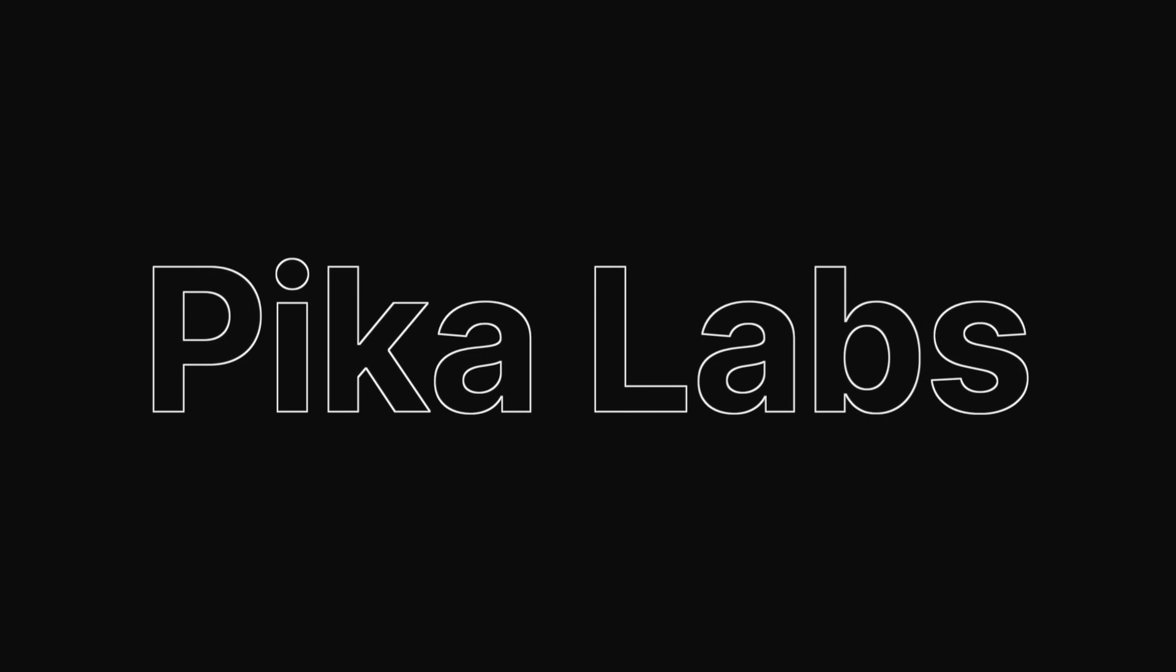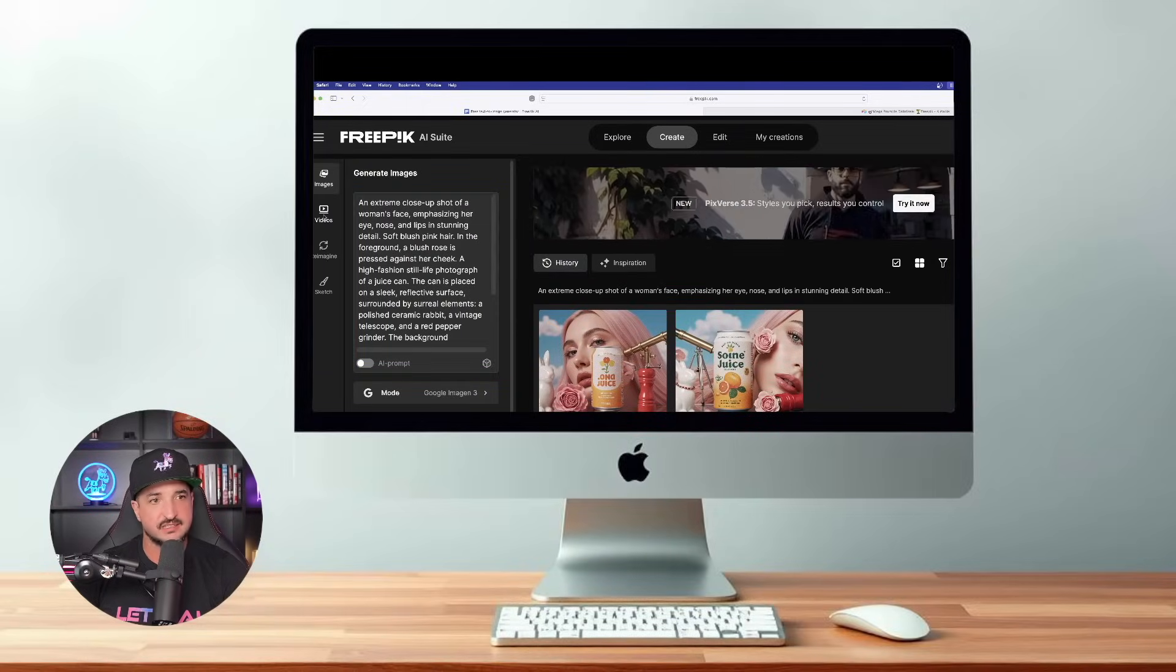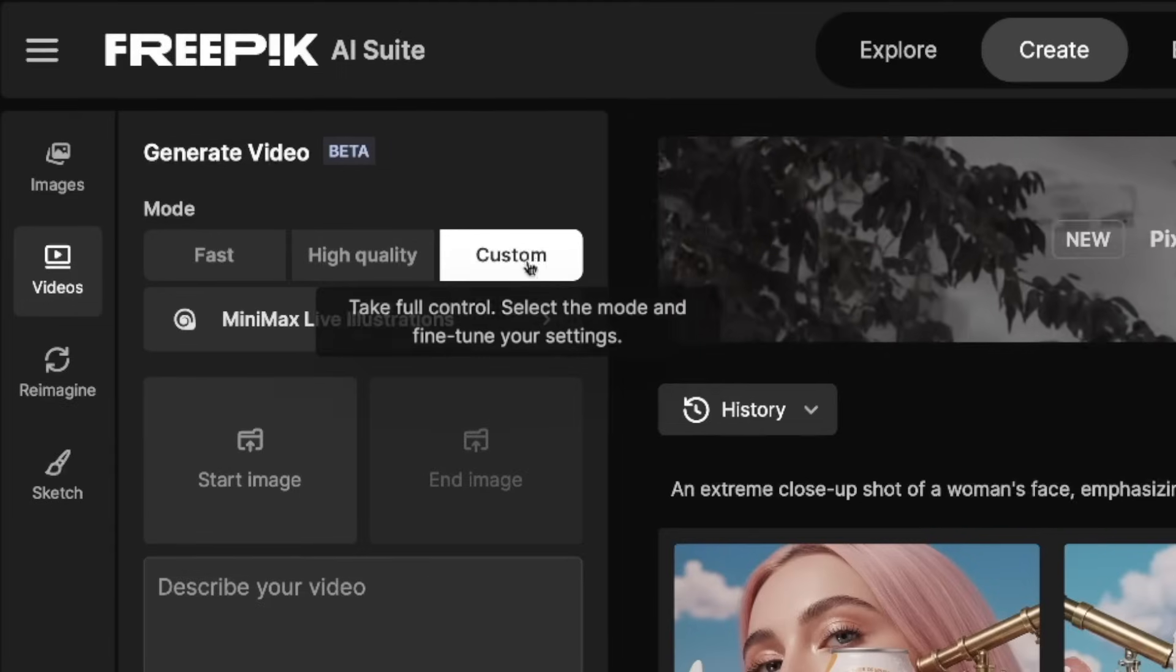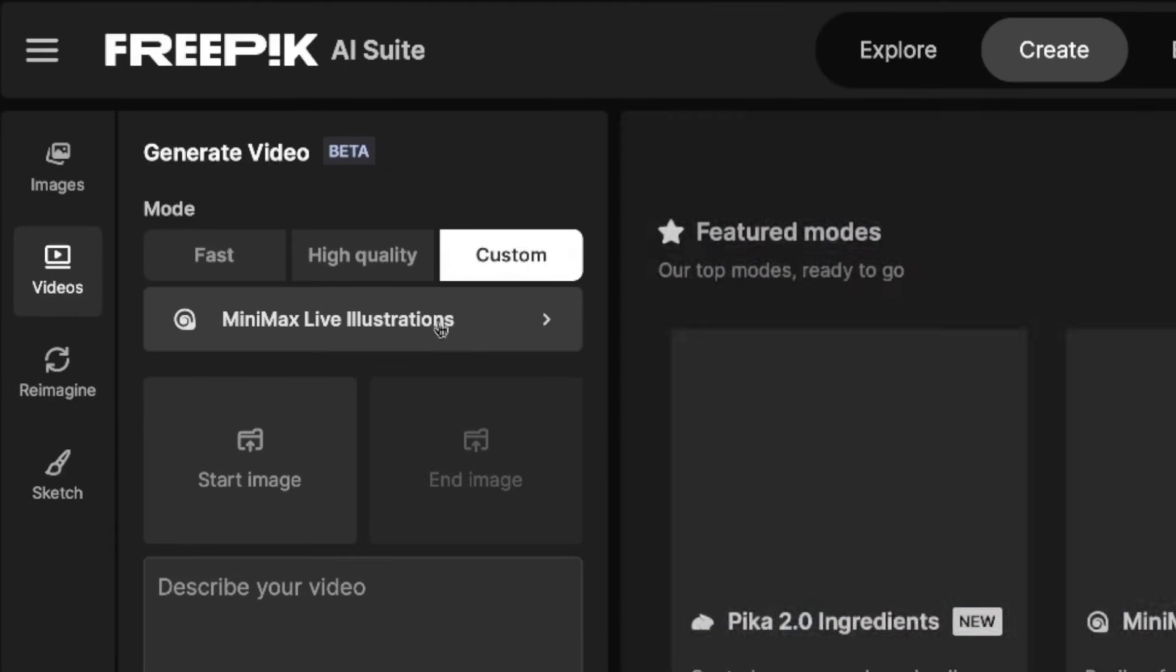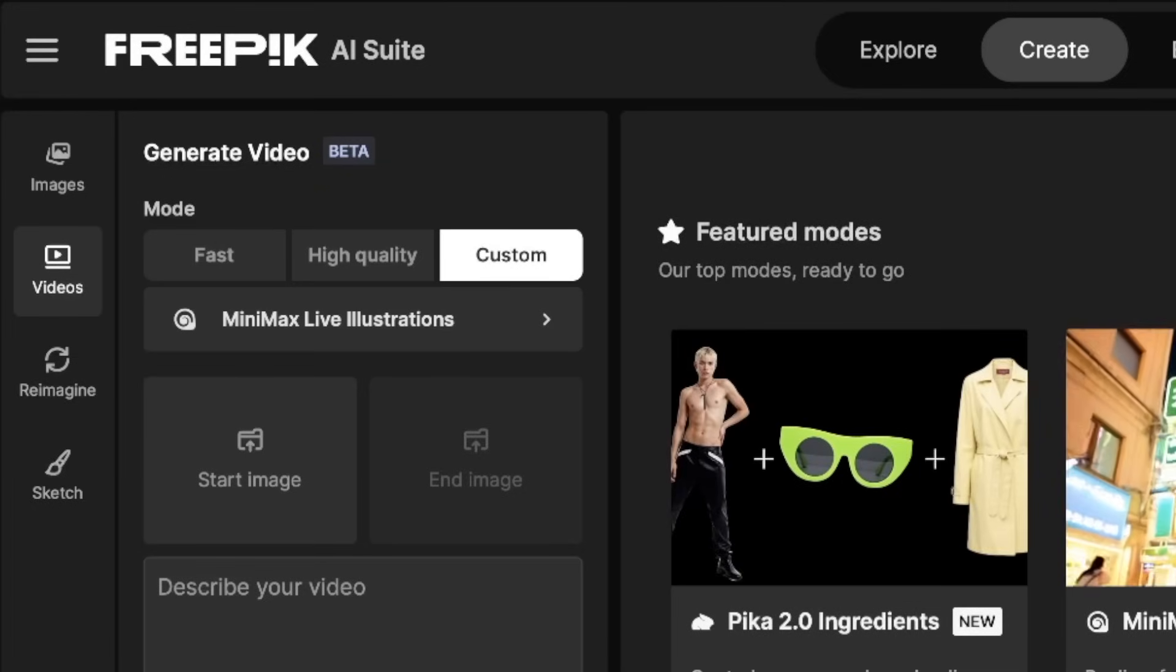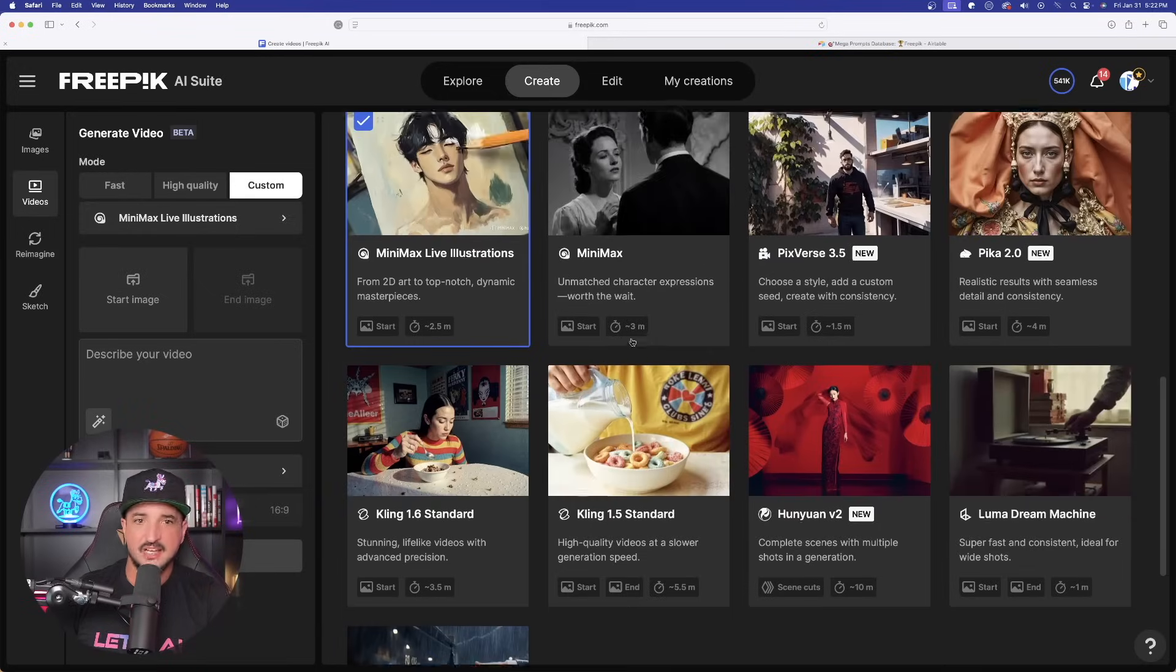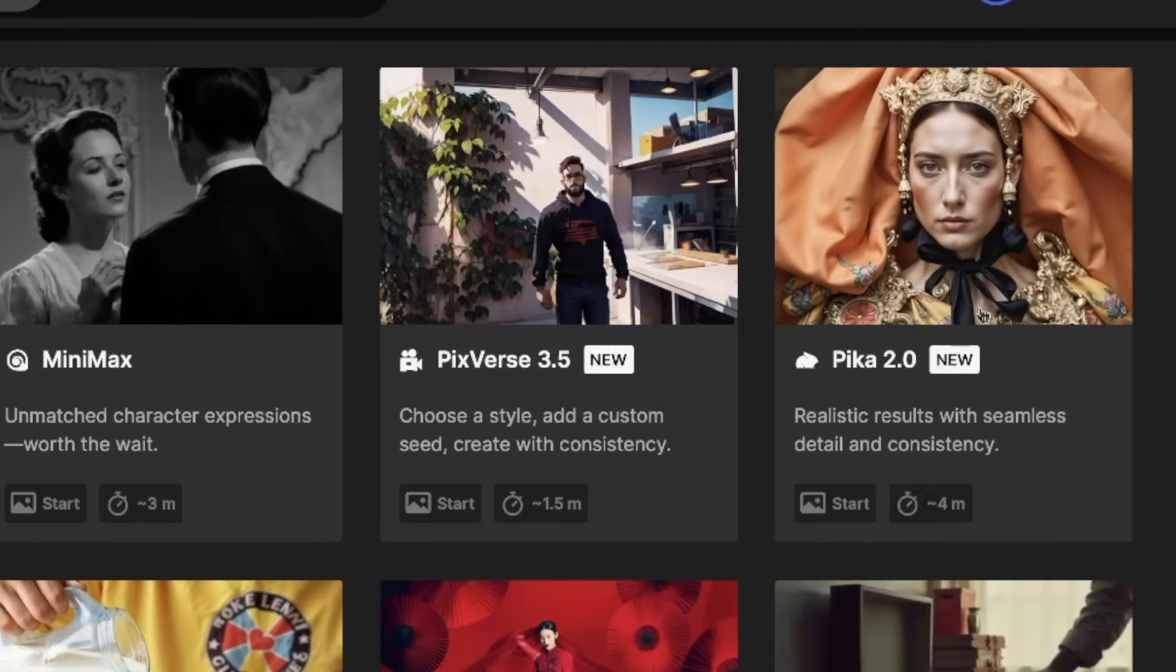Now moving on, let's go to our next new feature. And that is going to be Pika, a new feature for AI Video. So back over in FreePick, now on the left-hand side, select Videos. In order to find it, select Custom in the top left and now select the mode. Right now, I'm in Minimax Live Illustrations, which is also fairly new. But as I scroll down, we not only have right here on the right-hand side, Pika 2.0, Realistic Results with Seamless Detail and Consistency.